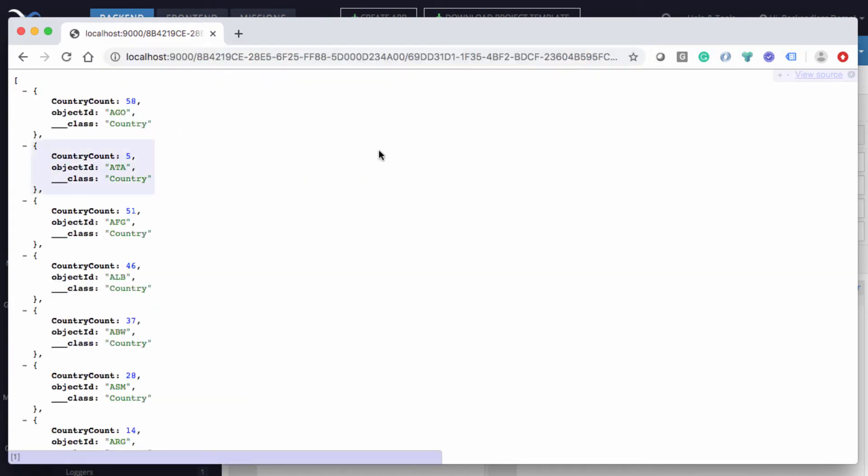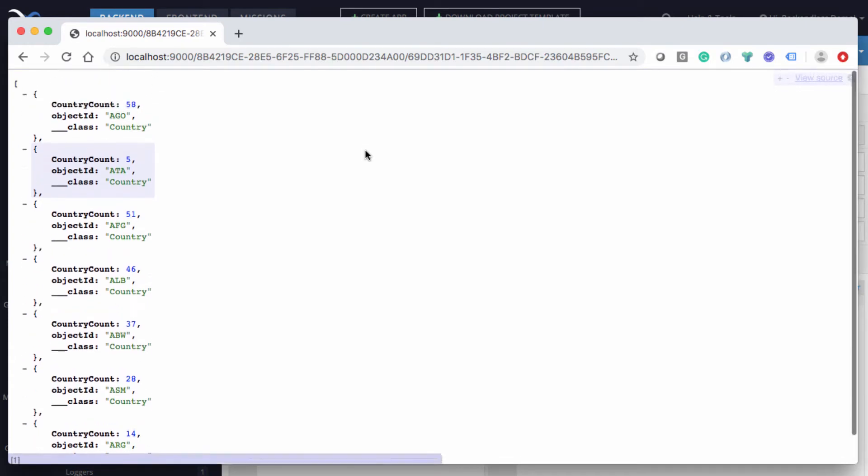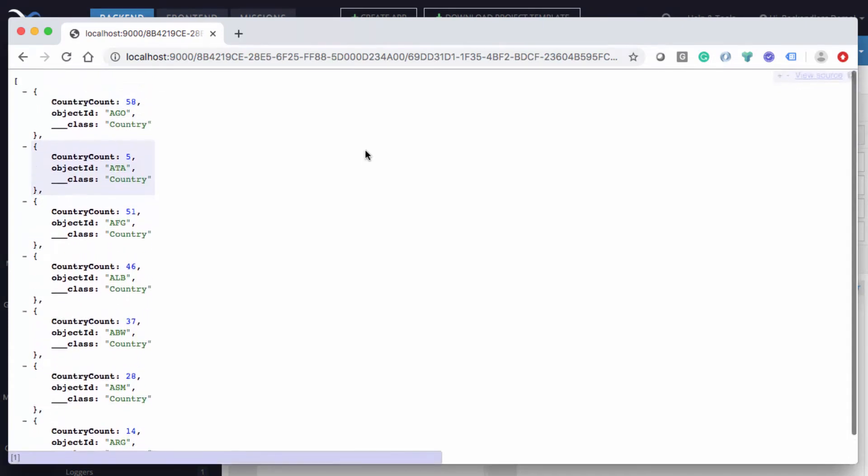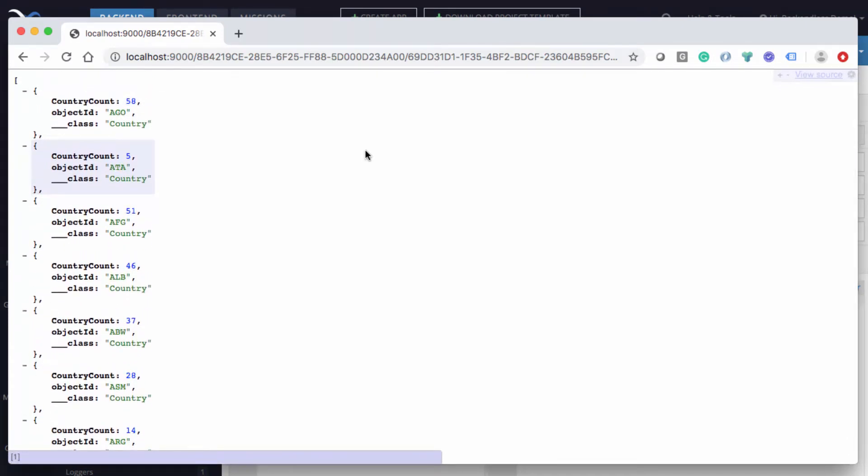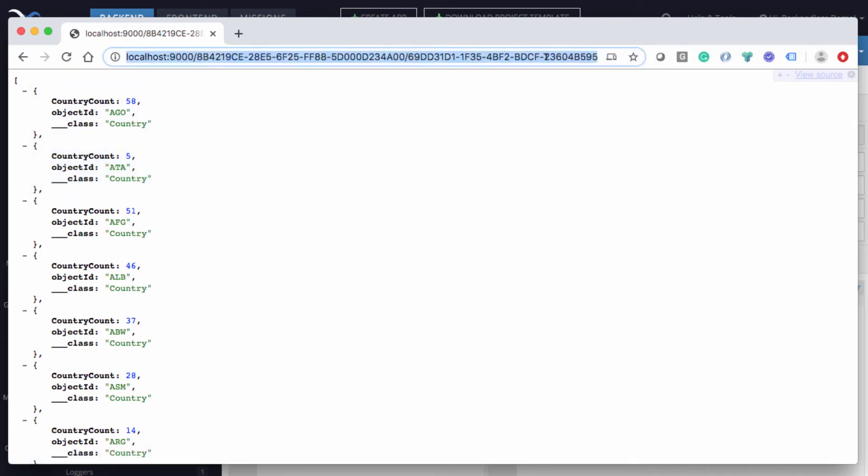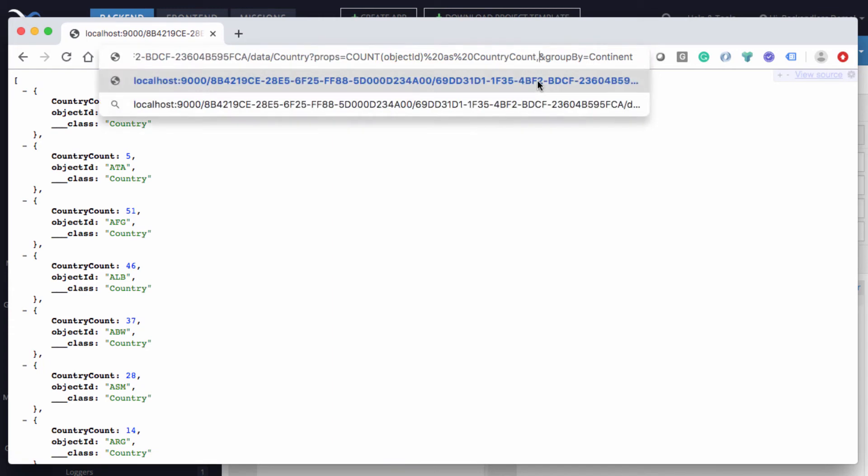Now notice that we already have all this grouping. But something is missing here, because we got something back, but we don't know what continent it is for. And that's exactly what's missing. And to correct this, in the props, we'll need to add an additional property, which will be continent.